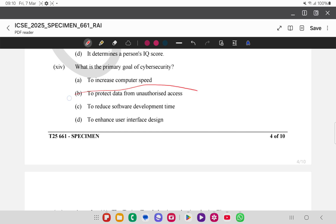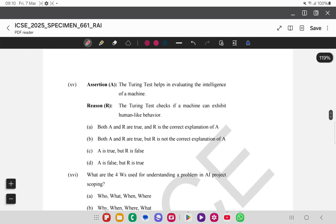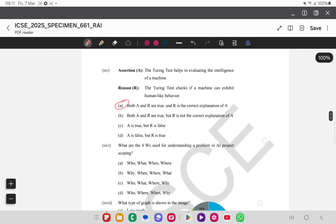An assertion-reason question states that the Turing test helps in evaluating the intelligence of machines, and the reason is that the Turing test checks if the machine can exhibit human-like behavior. Both the assertion and the reason are true, and the reason is the correct explanation of the assertion, so option A is the answer.